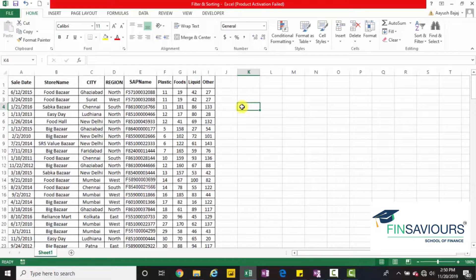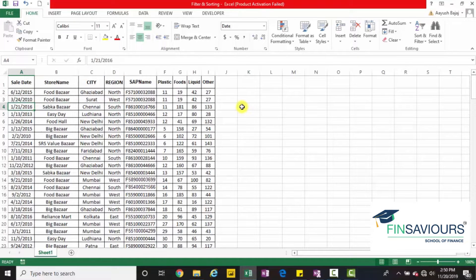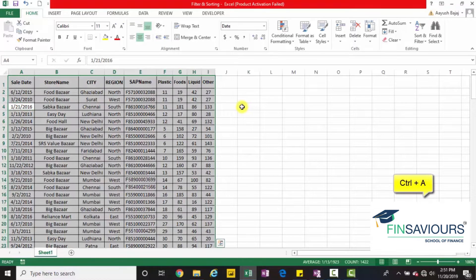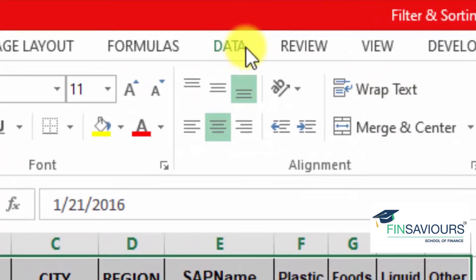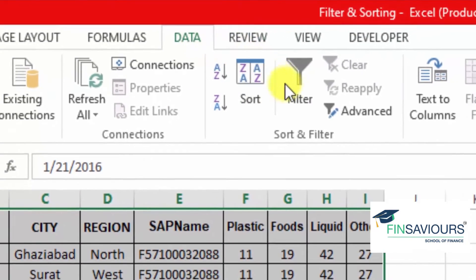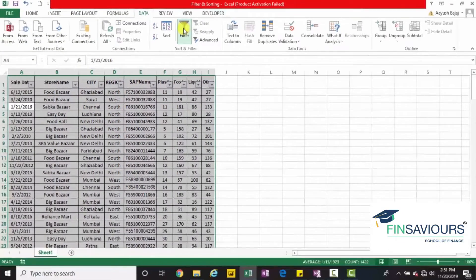So let's suppose I have this set of data in front of me and I have to filter this data according to region. So how do you do it? How do you apply filters on the data? Select the data. You press Ctrl A to select the entire set of data. If you're using mouse, go on to data and click on filter.